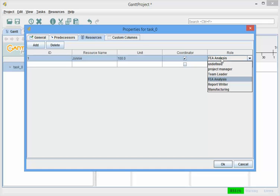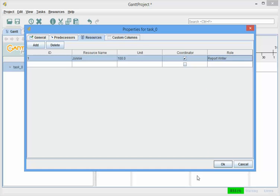and his role is FEA Analyst, is always his default role when I add him, but if for a while I want to make Johnny a Report Writer on this particular activity at 75%, let's go 25%, now let me try this,